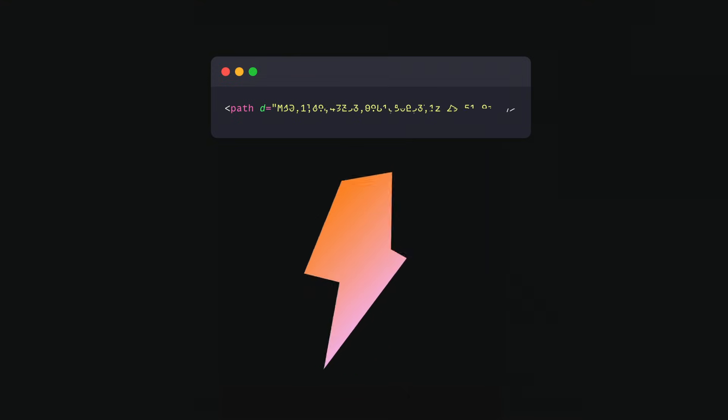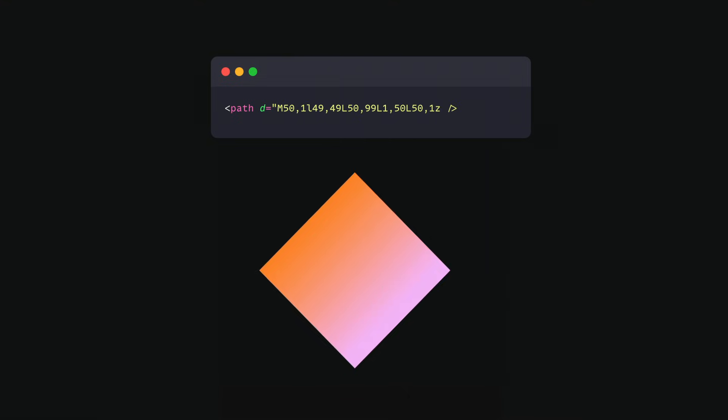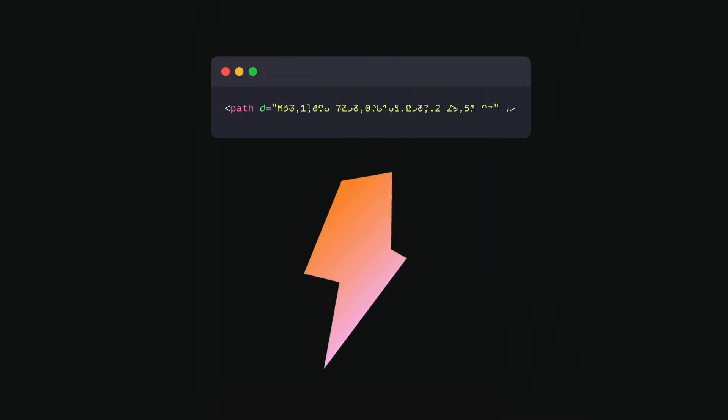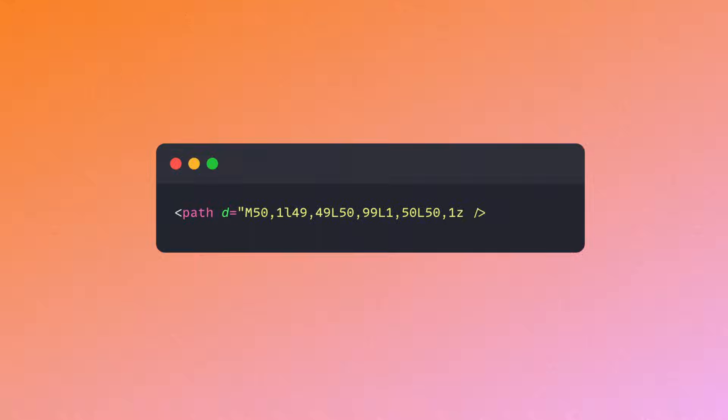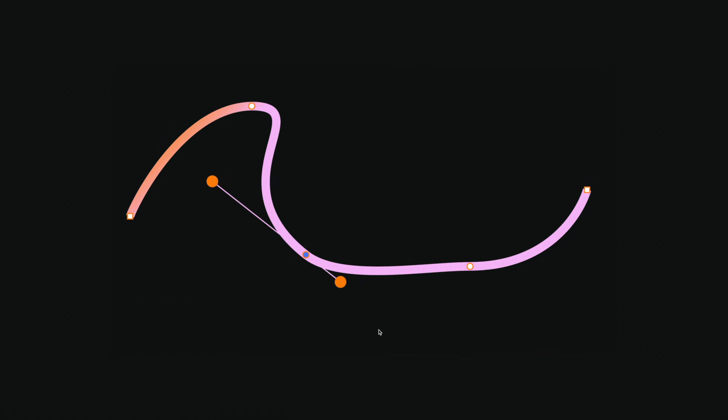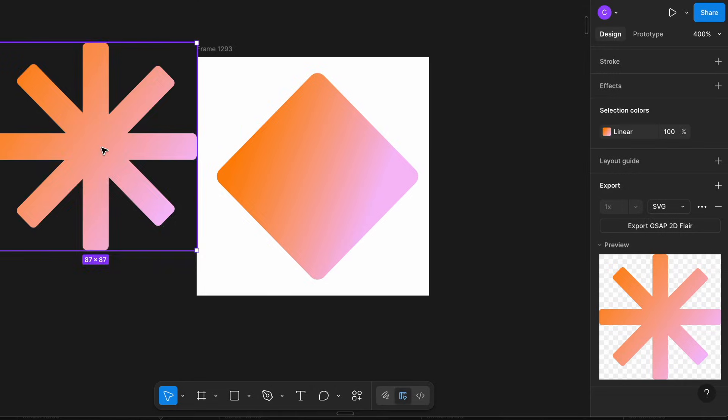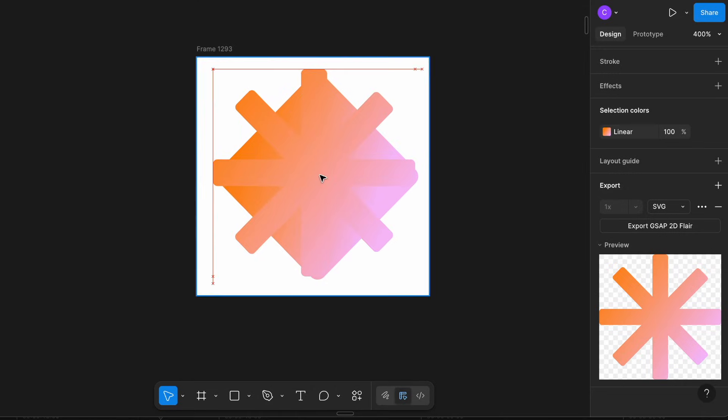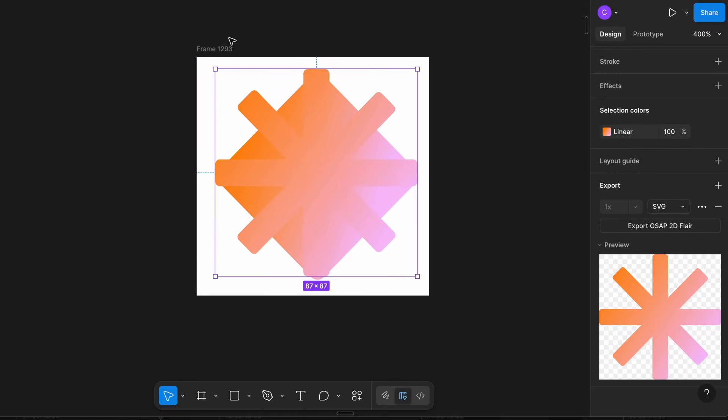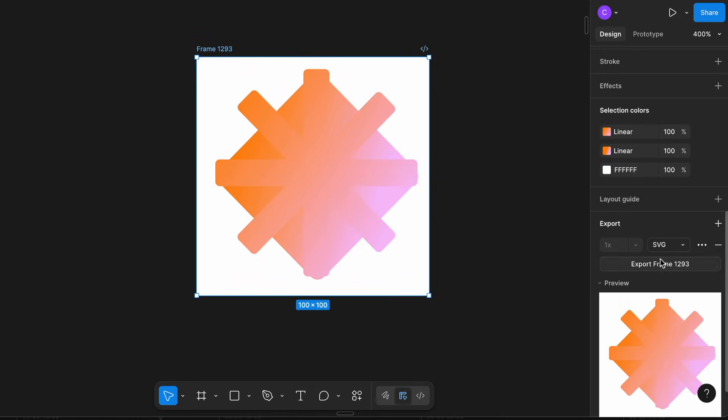So under the hood, Morph SVG animates the data inside the D attribute. This string of numbers and letters describes the shape of the path. You can hand author it if you want, or you can just export SVGs out of a vector graphics editor.